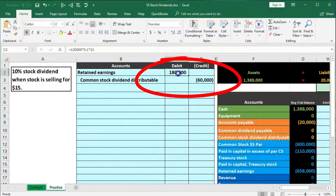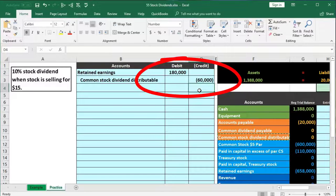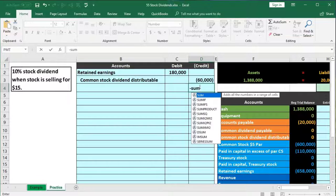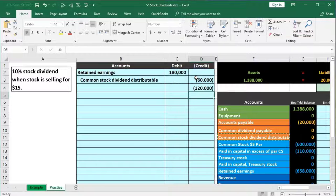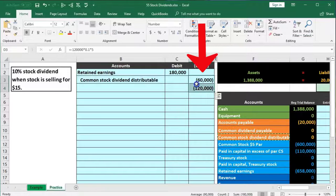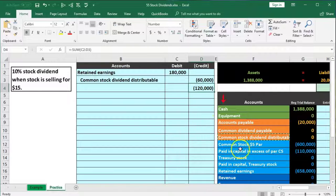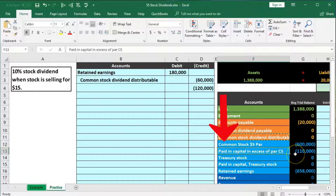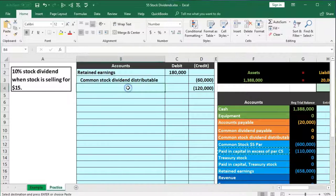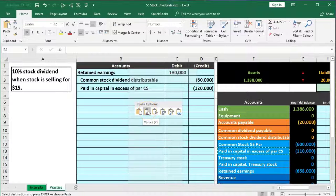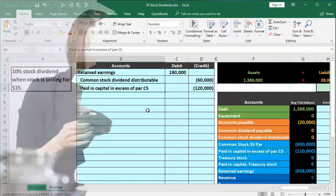The $120,000 goes to additional paid-in capital. Additional paid-in capital has a credit balance and we're increasing it, so we credit it. I'll copy that and paste it in cell B4. So the journal entry is: debit retained earnings $180,000; credit common stock dividend distributable $60,000; credit additional paid-in capital $120,000.